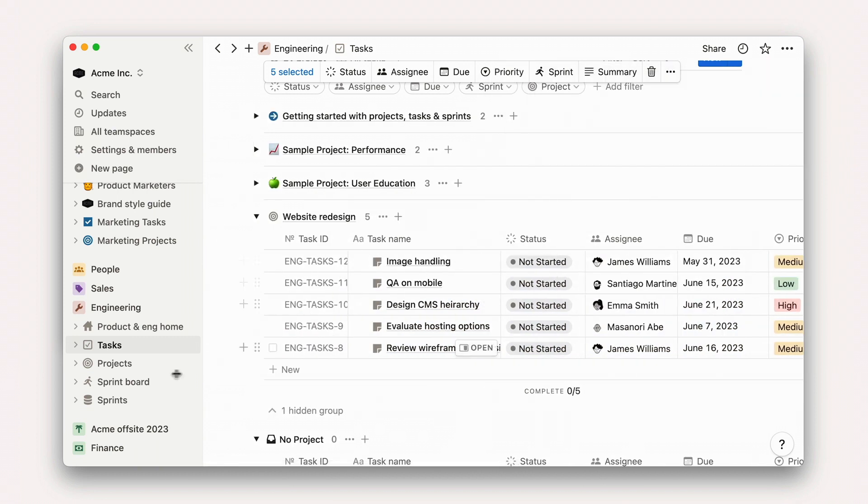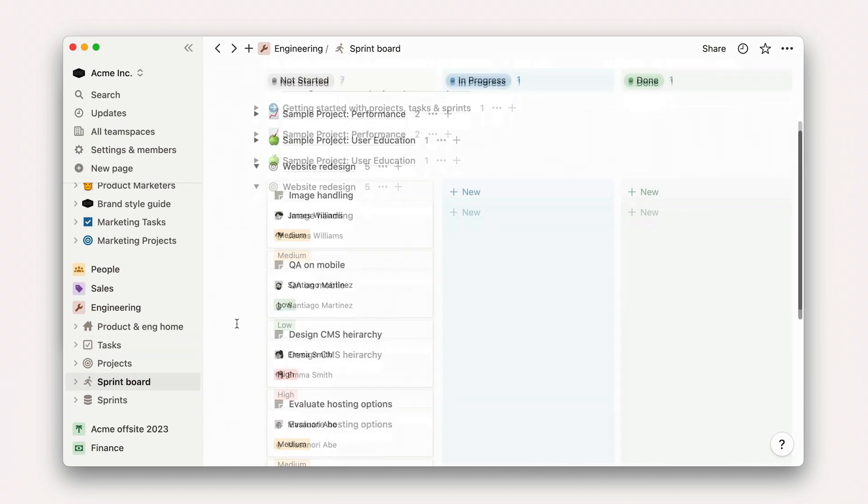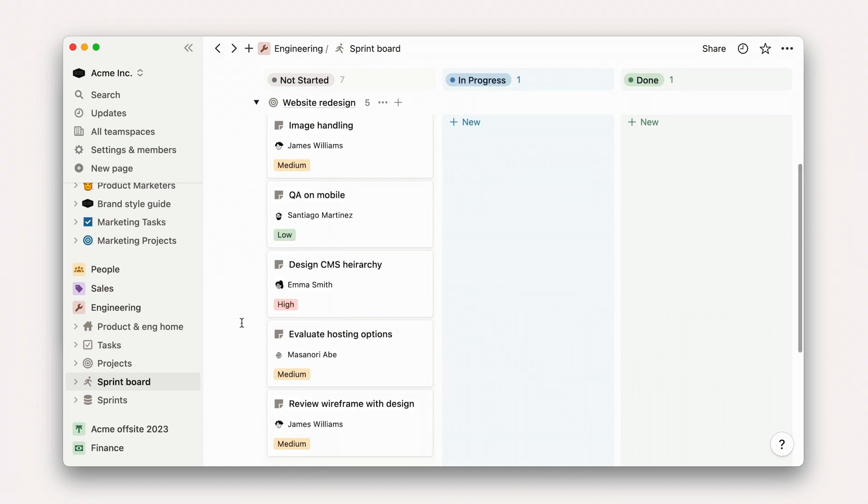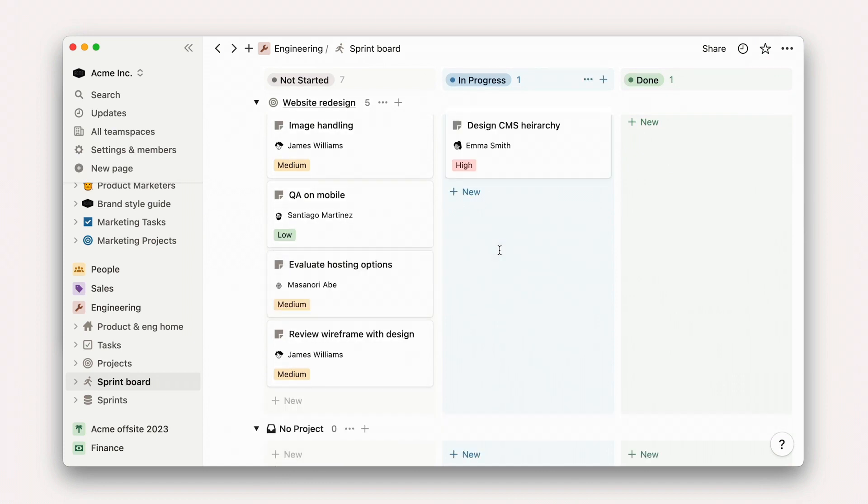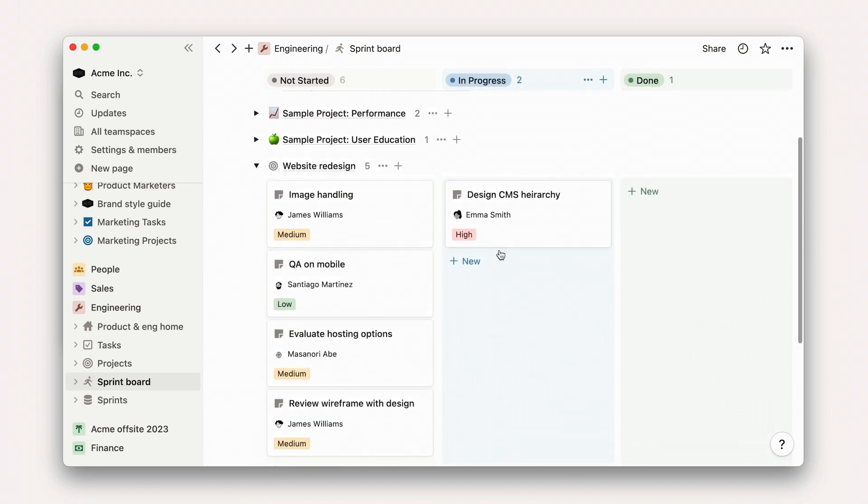And voila! In our Sprints board, we now have a single page to manage an entire Sprint's worth of work with all the power of custom views and properties that you're used to in Notion.